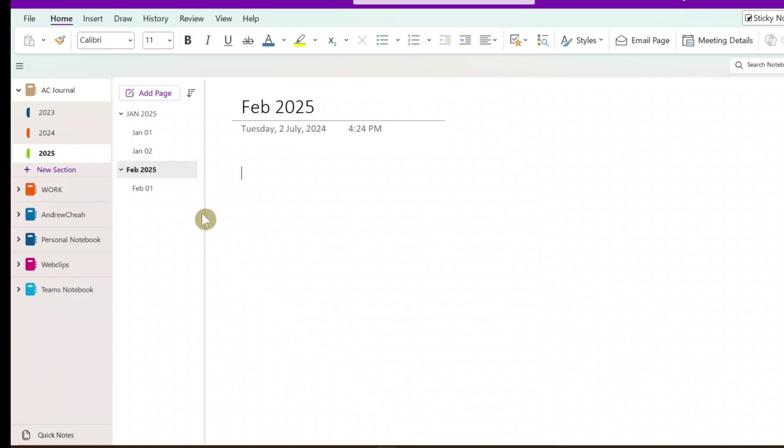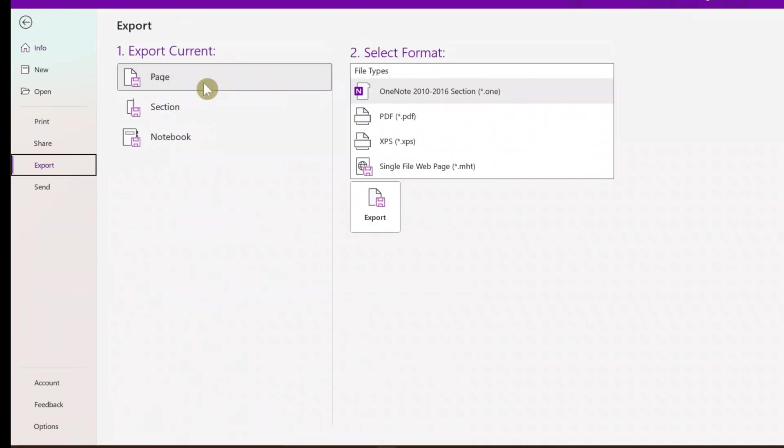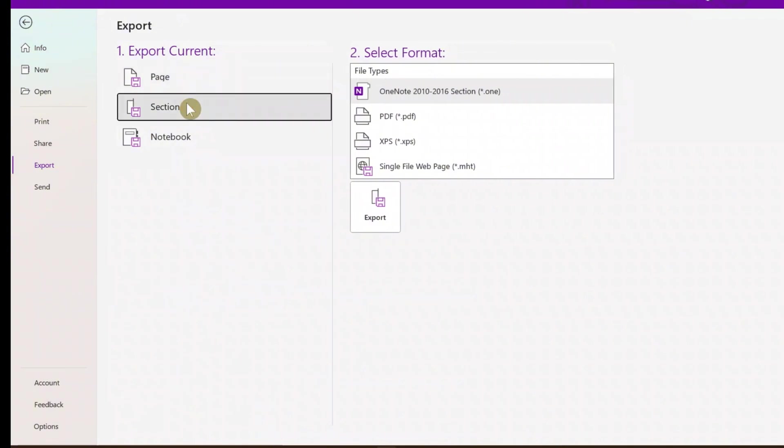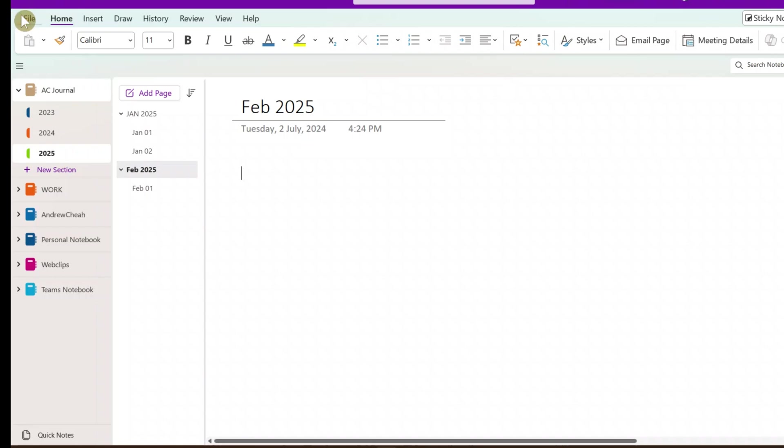So that later on, I can actually export the whole section into a PDF file. So meaning that after 2023, I will export that whole section to become one PDF file. Then if I want to refer back, it is easy for me to refer back. In just one file, it's just like my journal as a book, something like that. I just record it.